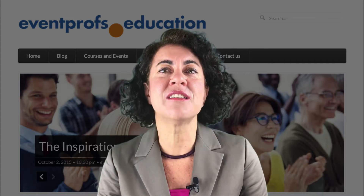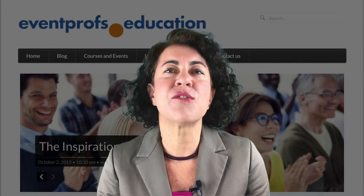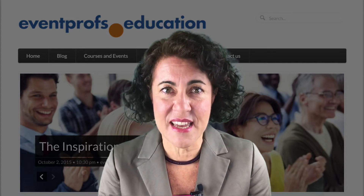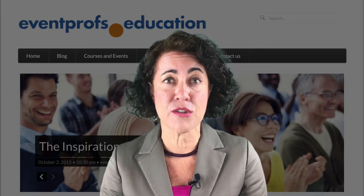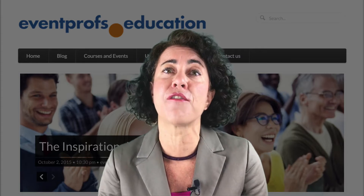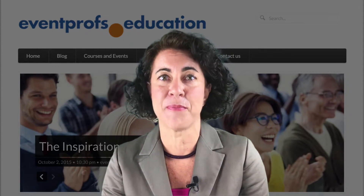Today what I want to share with you is not really an app itself, but a nice and very useful feature of the LinkedIn mobile app.